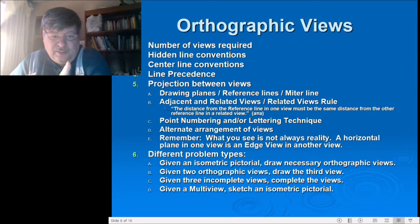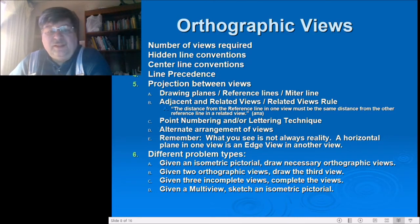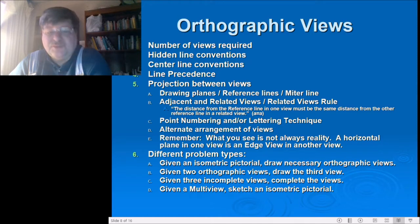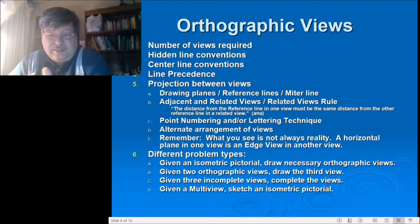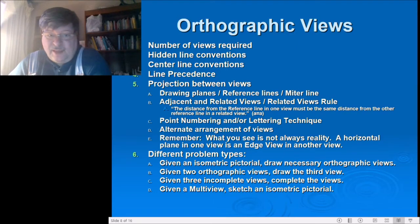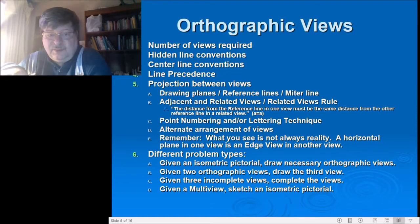Problem type 6a: given an isometric pictorial, you need to draw the necessary orthographic views — that means three orthographic views: a top, a front, and a right side — with correct line weights, line types, spacings between them, reference and miter lines. There'll be a video of a couple of examples, and then you'll do the ones assigned to you. Make sure you watch the video first until you understand the concepts.